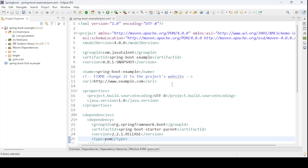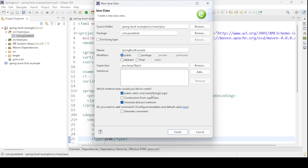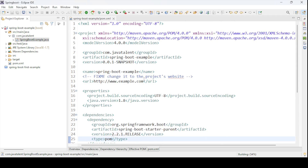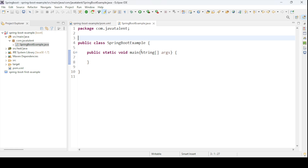Let us go ahead and create our main class. Go to the package com.javatalent and create a new class. I am naming it SpringBootExample and selecting the option to generate the main method automatically. So the main method has been generated.